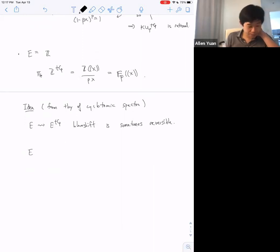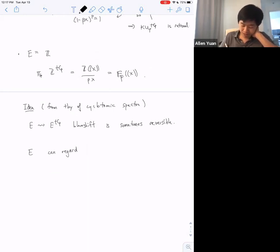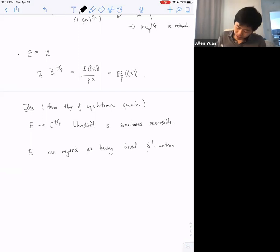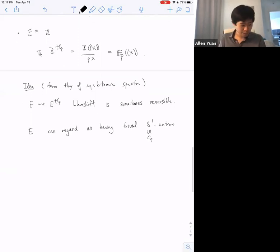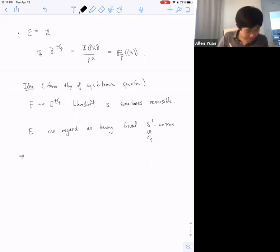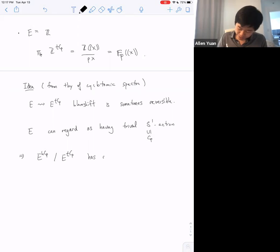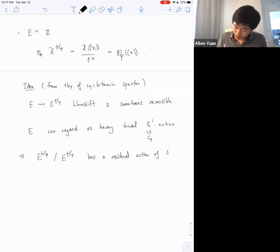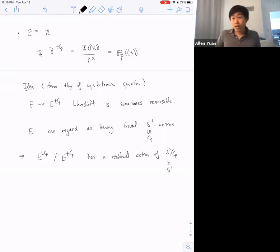Let me try to make that precise. If I have E, I can regard E as having the trivial S¹ action. Inside S¹ we have the trivial action of the cyclic group of order p, and if I take the Tate construction for this C_p, there's a residual action of S¹/C_p, which of course is the same as S¹, and that residual action is non-trivial and potentially interesting.